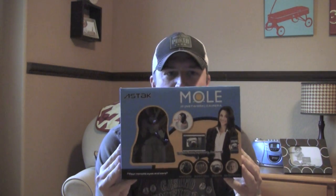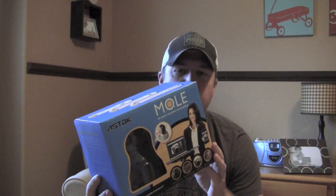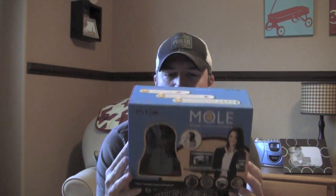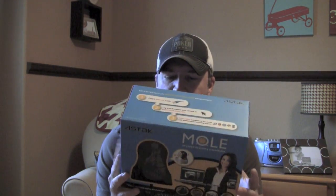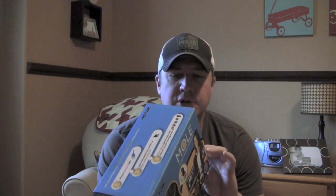Hey everybody, today I'm going to show you how to set this camera up, the Aztec MOL. There's two versions to this camera, there's a wired version and a wireless version.